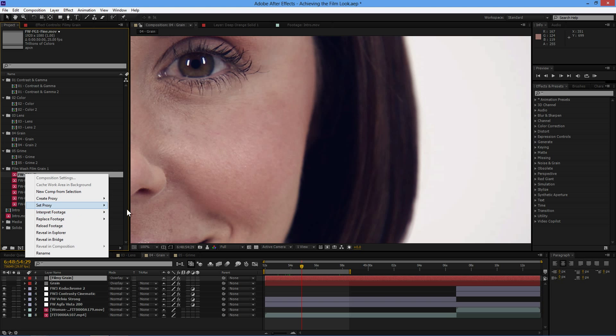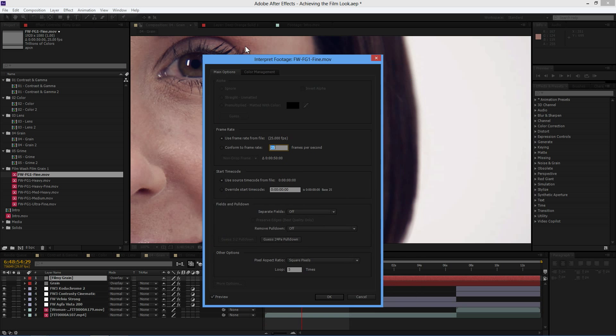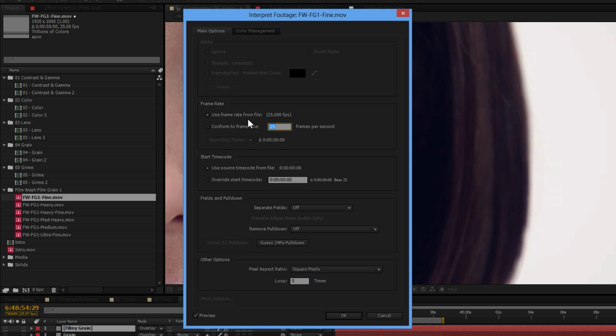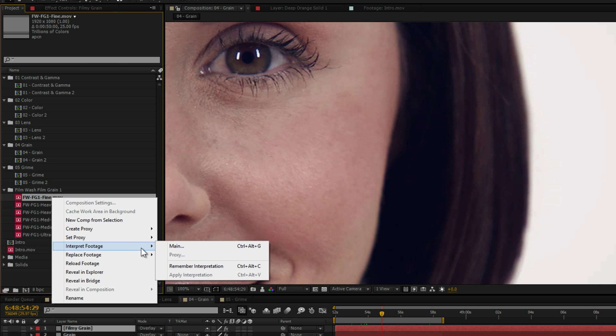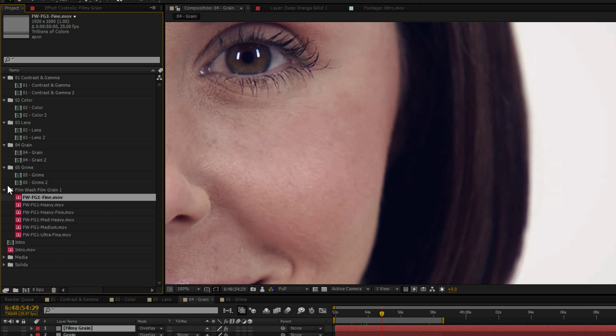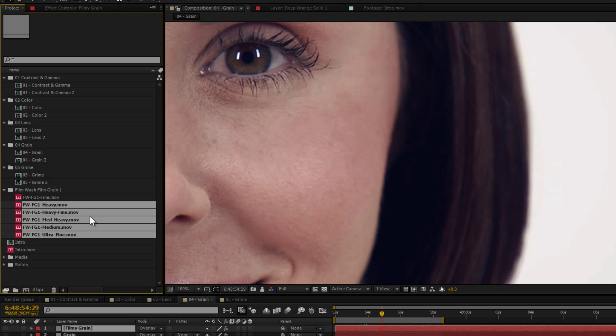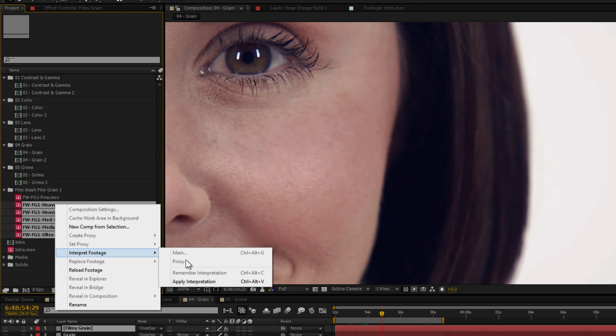If I come to my interpret footage here, let's go to main. We can set this up to be any frame rate that you happen to be working with. Some of these are conformed to 25 frames a second. Some are conformed to 23.976. You can change it in the interpret footage here to whatever your version is. And we can also loop it however many times we need to. So hit okay on that. And then if you want to set your project up on one, you then remember the interpretation on one piece of footage or one piece of grain, and then you can just come into interpret footage and go apply interpretation to the other ones.